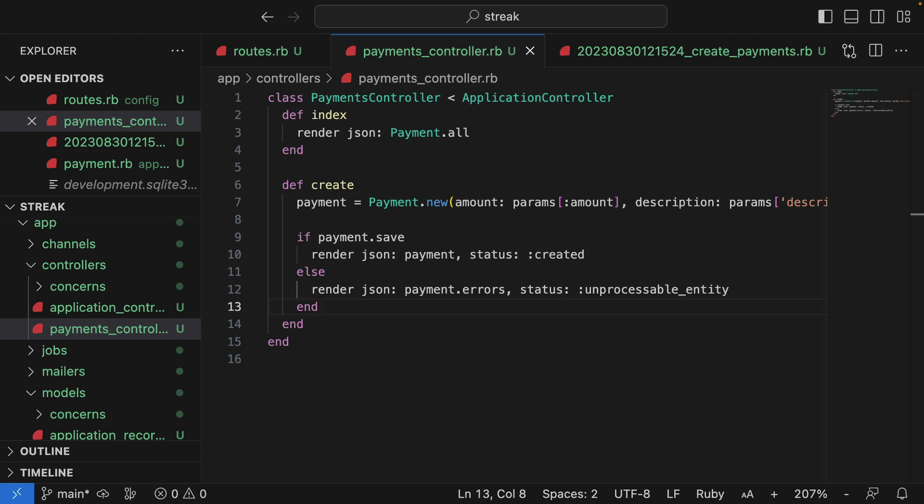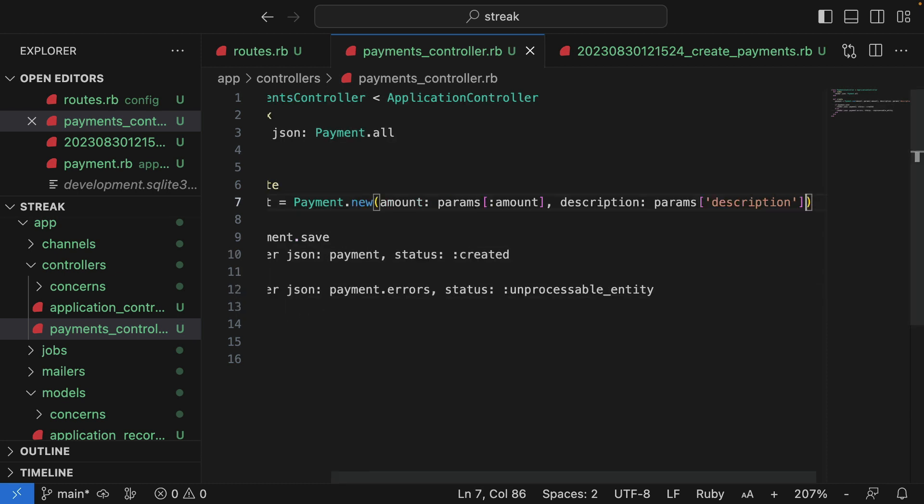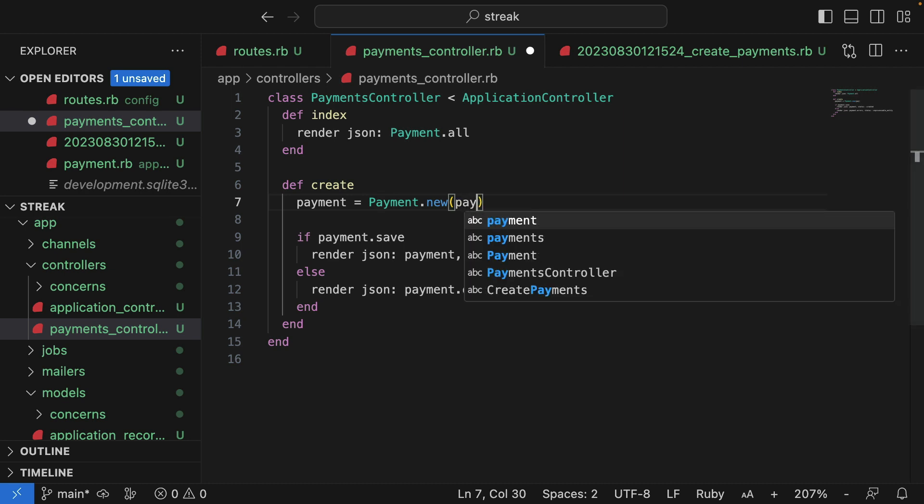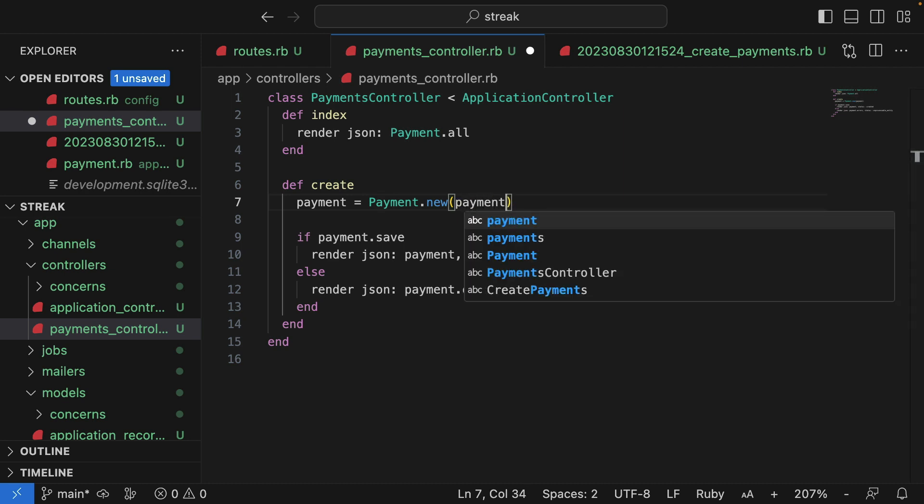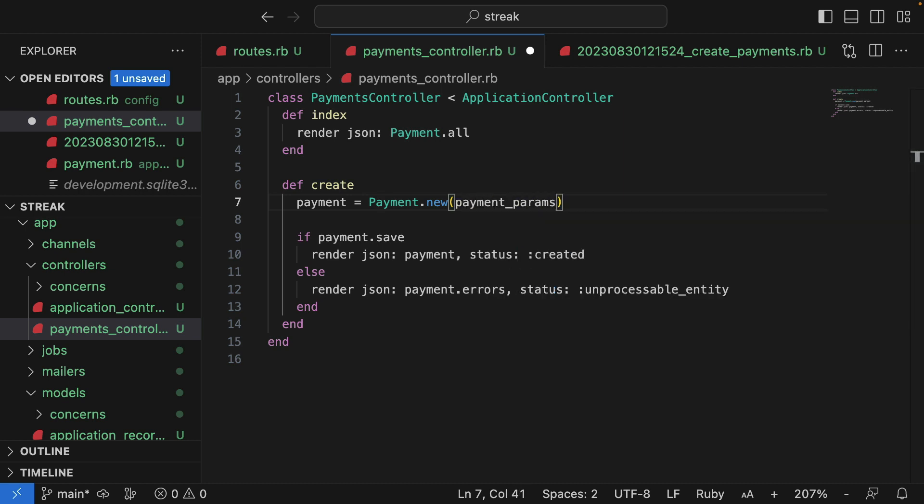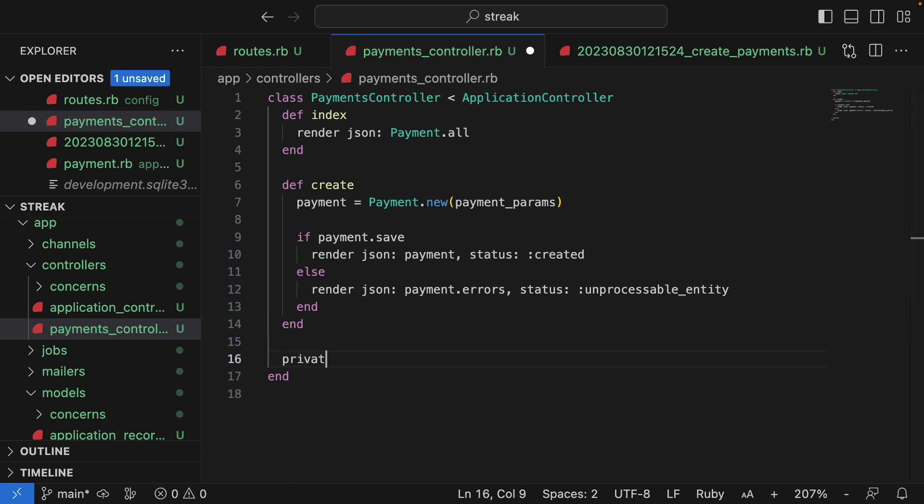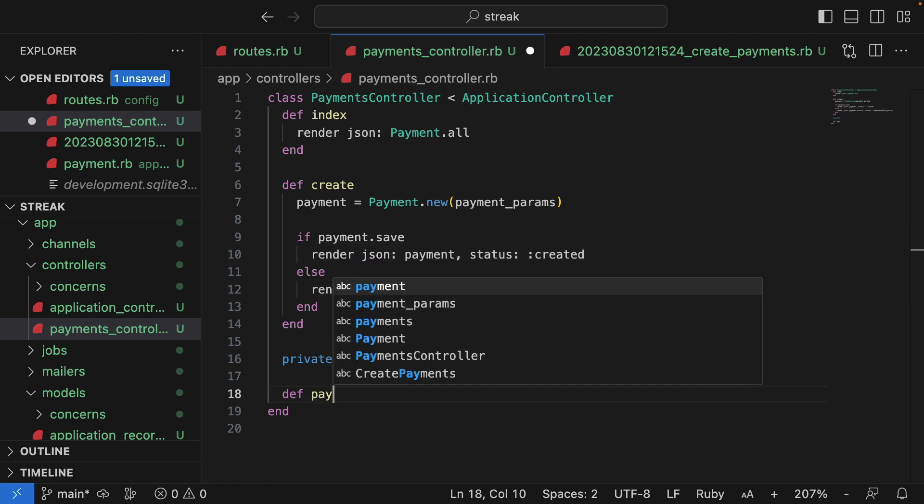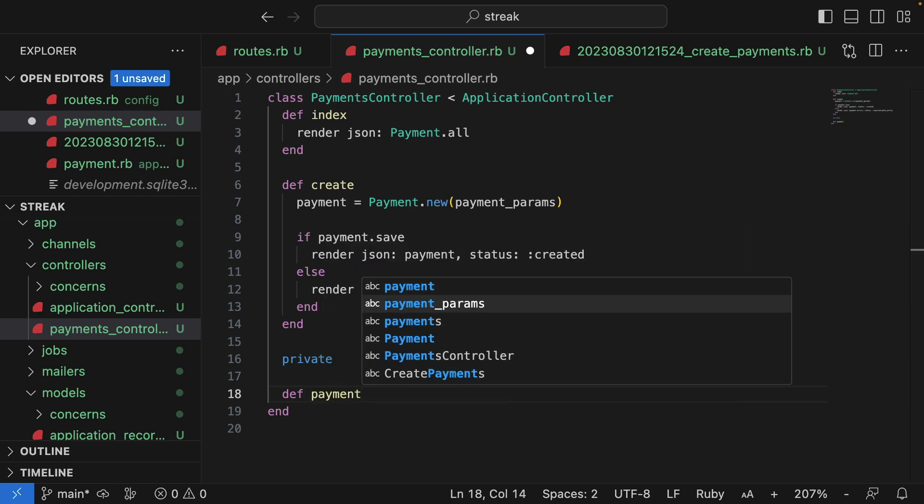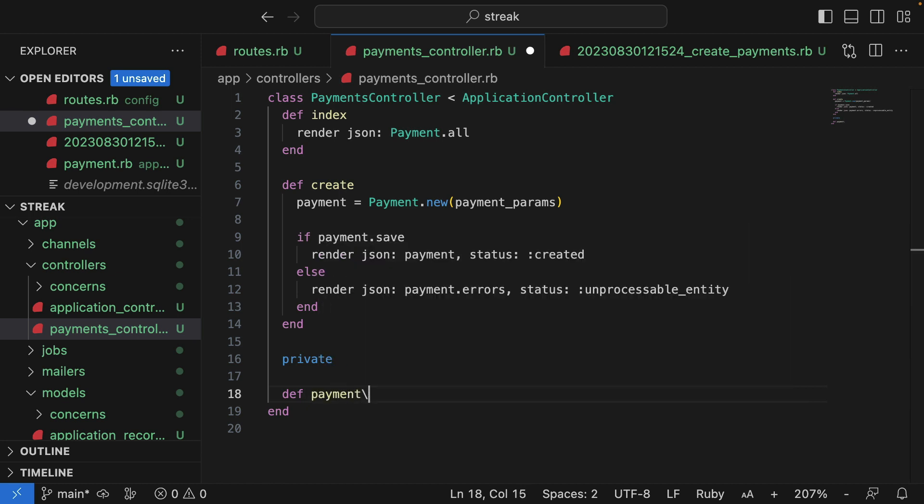So instead, I would recommend doing a mass update and using strong params. So what that means is I'll replace all of these params with a new method which we're going to create. I'll call it payment_params. And down here, I'll create a private method called payment_params.